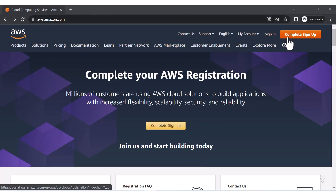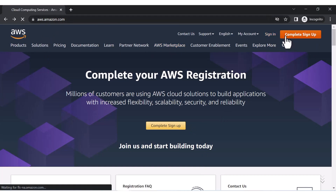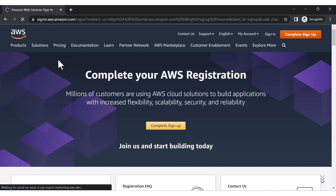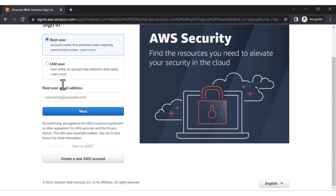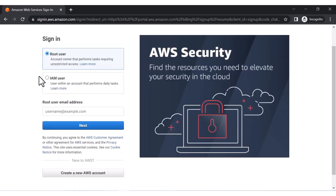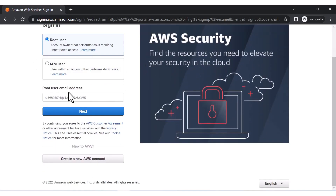This is the AWS free trial account page. We will create a free trial account, so let me click on 'Complete Sign Up'. We are creating a new account, so you have to click on 'Complete Sign Up' and you will see a page where you have to select 'Root User'.